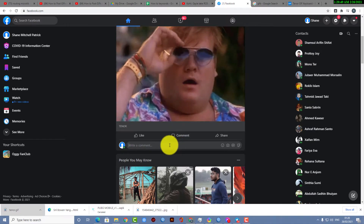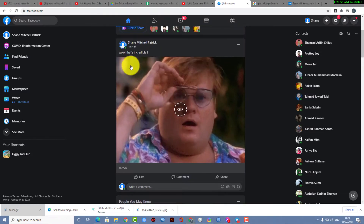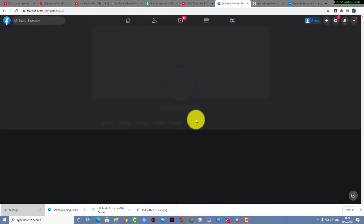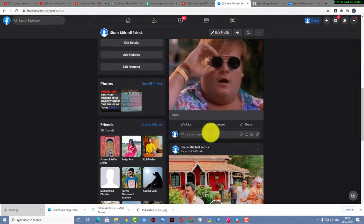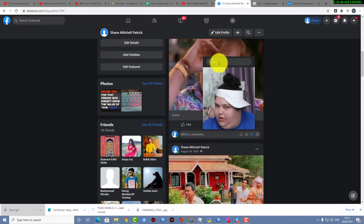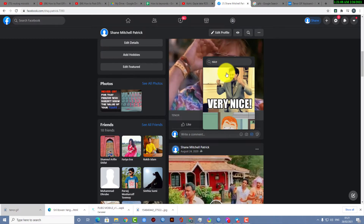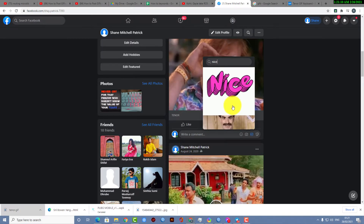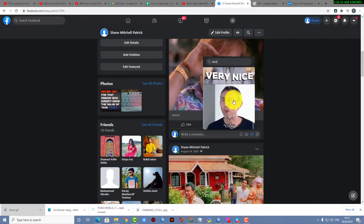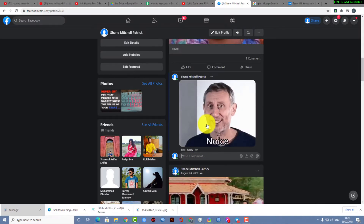Now there is another method of posting a GIF, which is posting a GIF as a comment. Go to the comment section and here you can see a little GIF option. From there you can search for your needed GIF file. This is the animation I'm looking for, and I've successfully posted it.